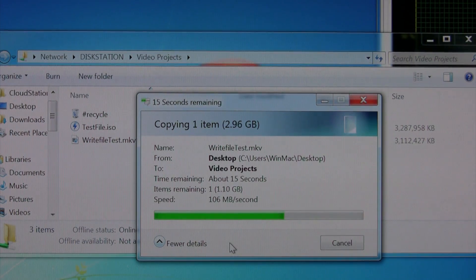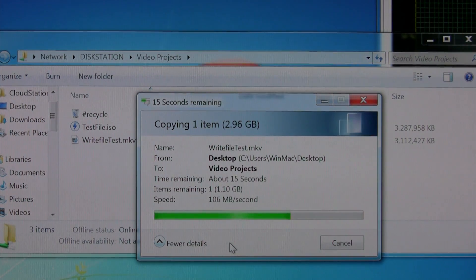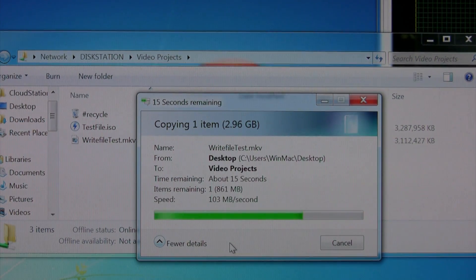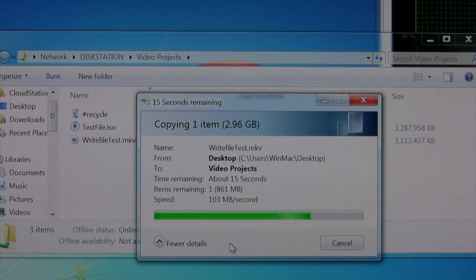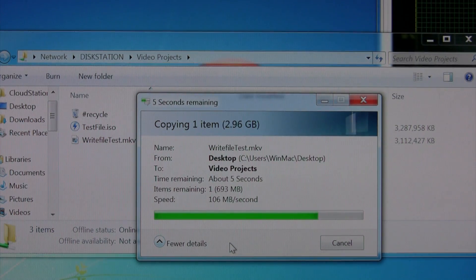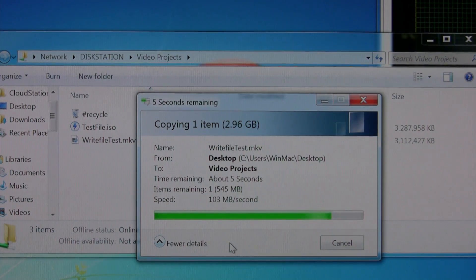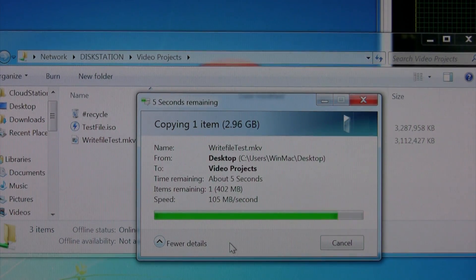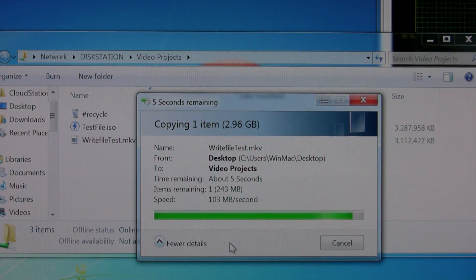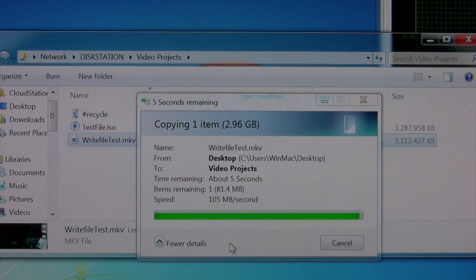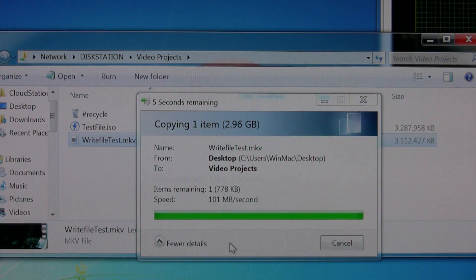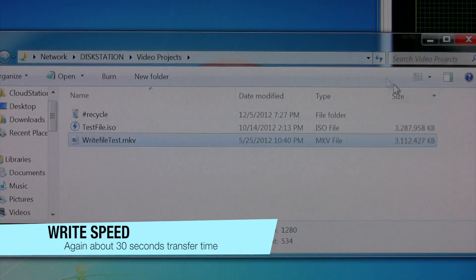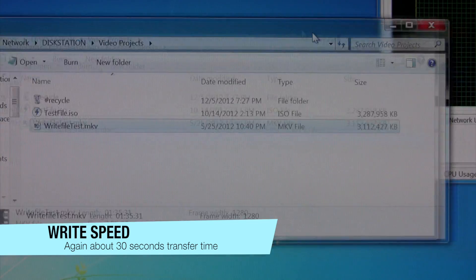But it always seems to stay above 100 megabytes per second, which I'm really happy about. Sometimes when I'm transferring videos, if anyone's ever tried to transfer a DVD or something across their network, it can be pretty painful. Especially on wireless, but not that that's much of a comparison.